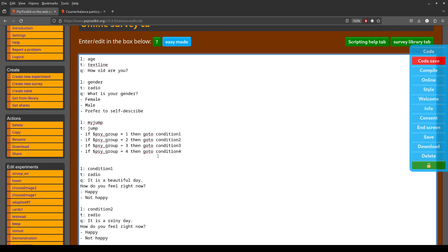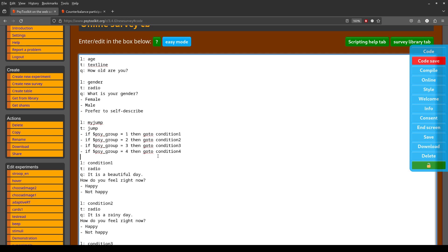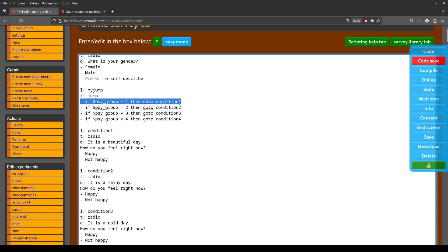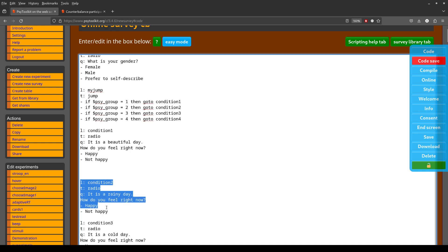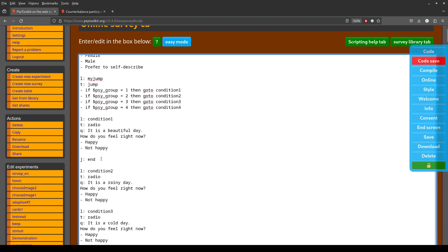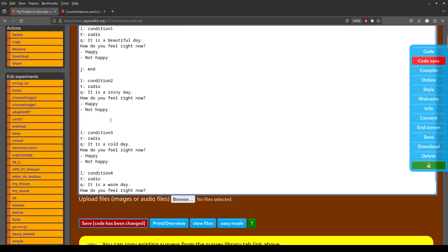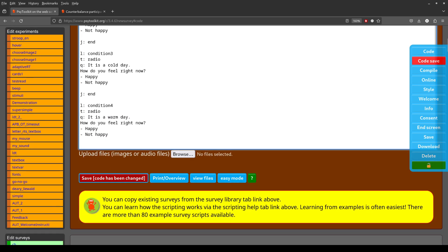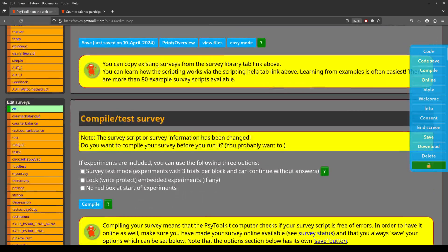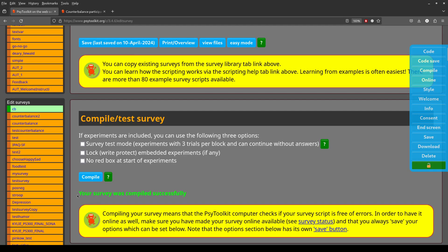I'll show you later how to specify 100 total participants with 25 in each group — you do that outside the code. One important thing: after participants complete their assigned condition question, you must add a jump to the end of the survey so PsyToolkit doesn't continue into the other conditions. Condition four doesn't need this jump since it's the final question. I save this, compile it, and get 'success' — great!